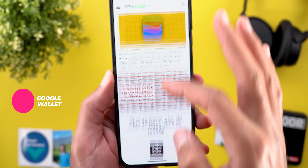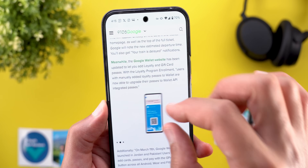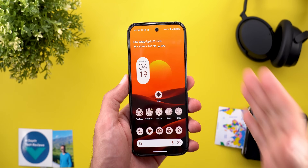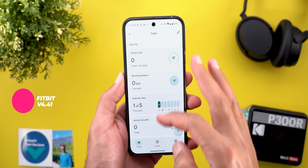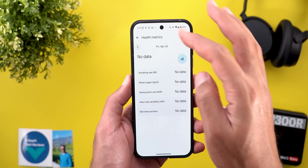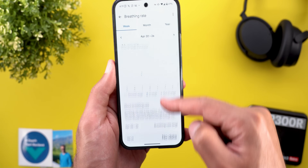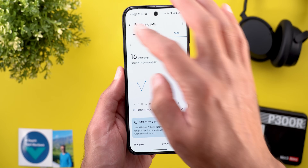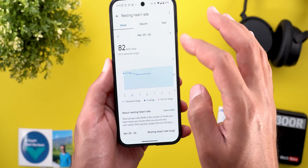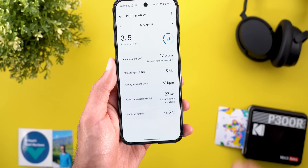In the Fitbit app, the health metrics page has been redesigned. When you open it, you see a list of metrics with their numbers. Tapping any metric takes you to a detailed page showing week, month, and year status with graphs. The new design looks significantly better than before and presents the health data in a much cleaner format.